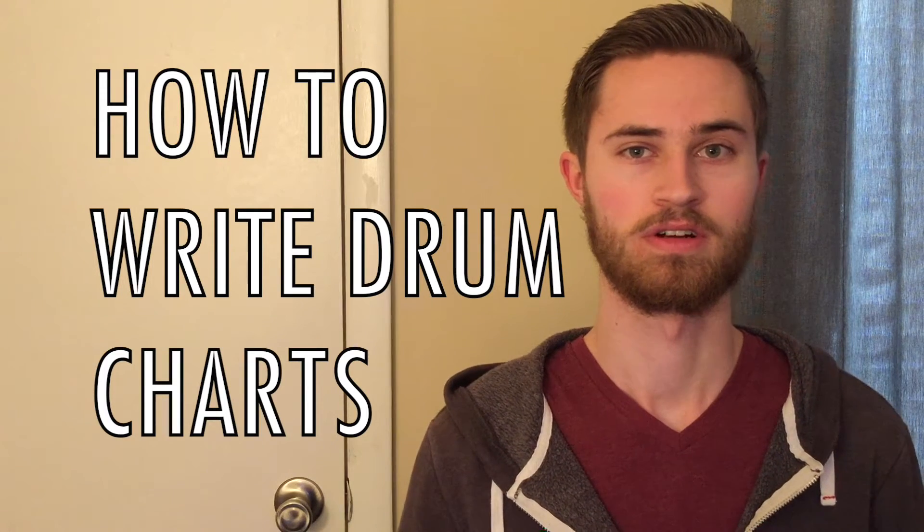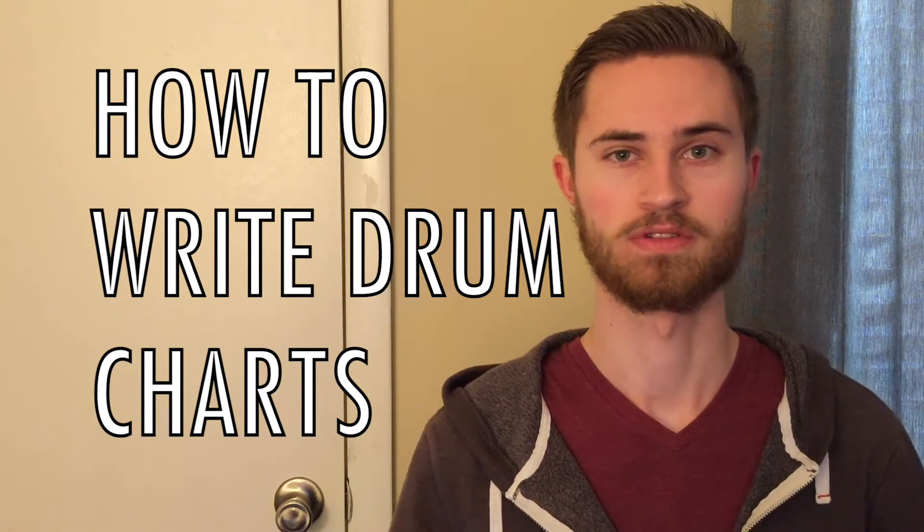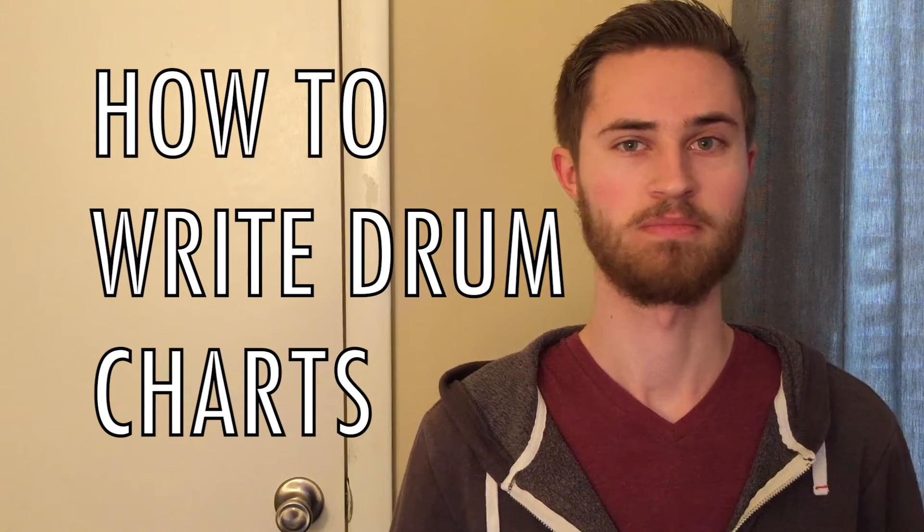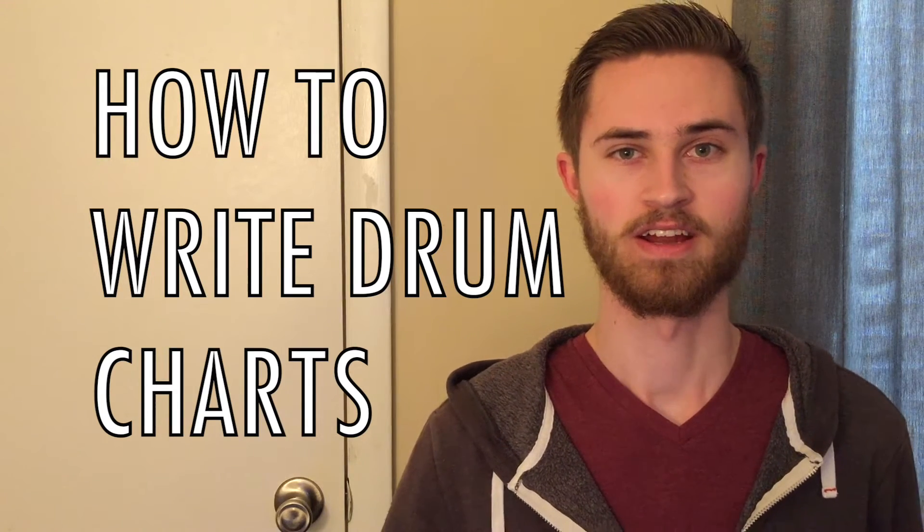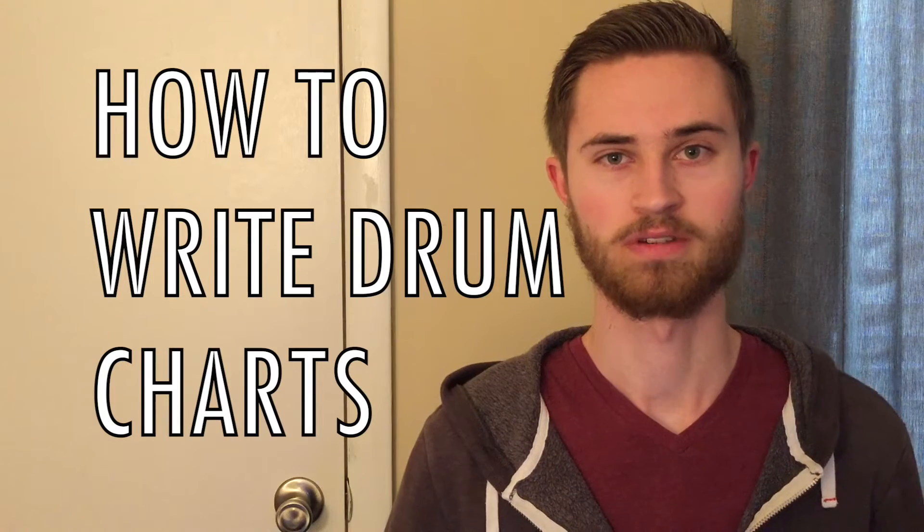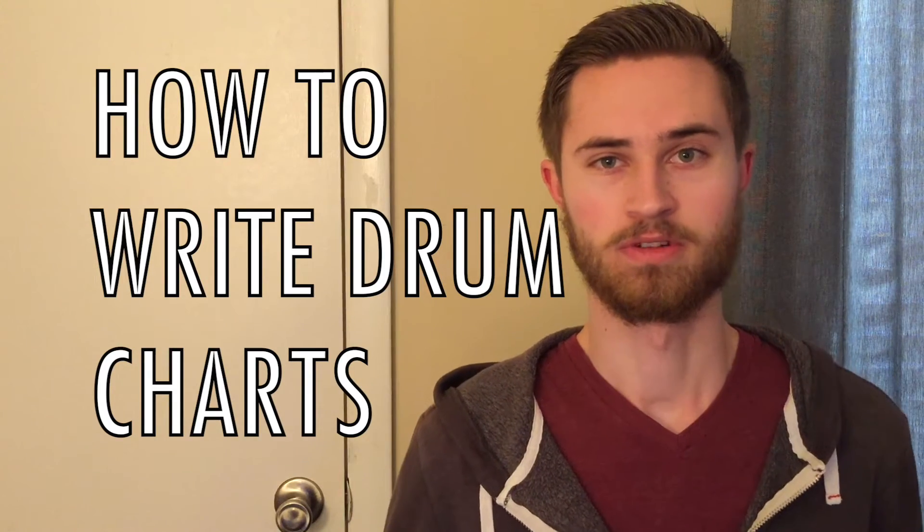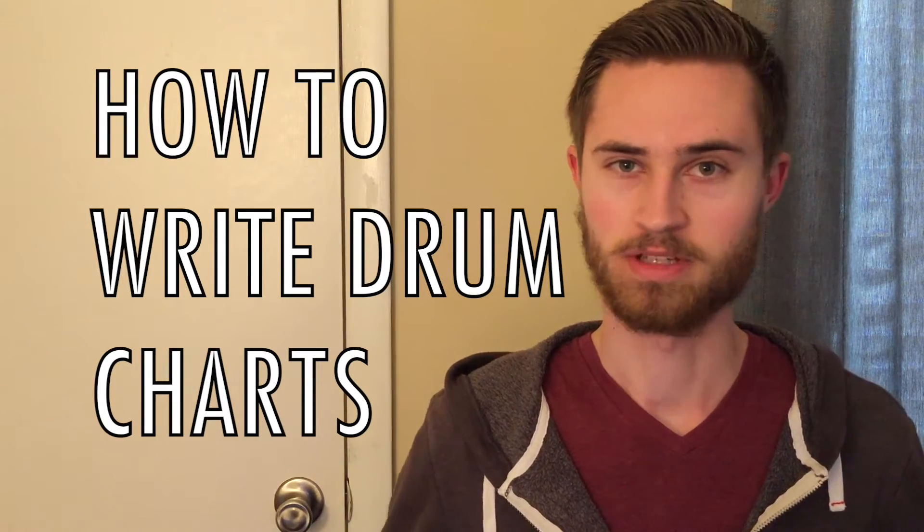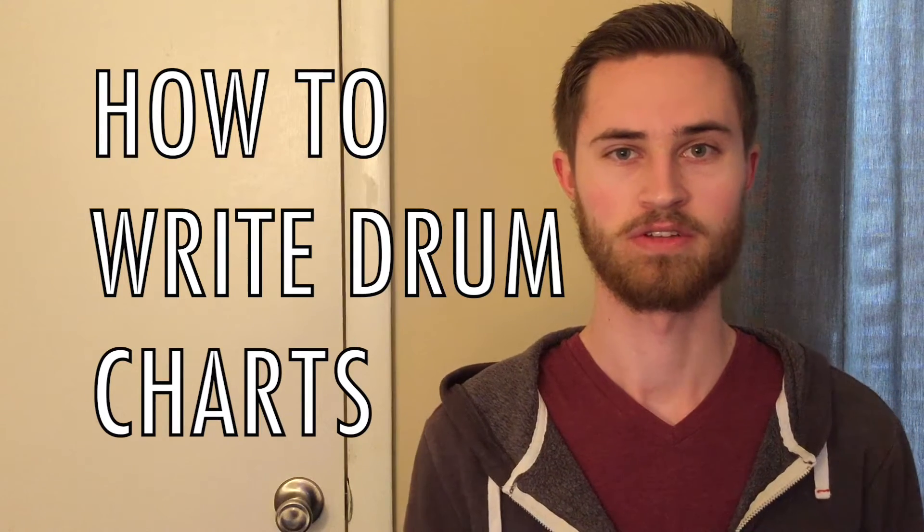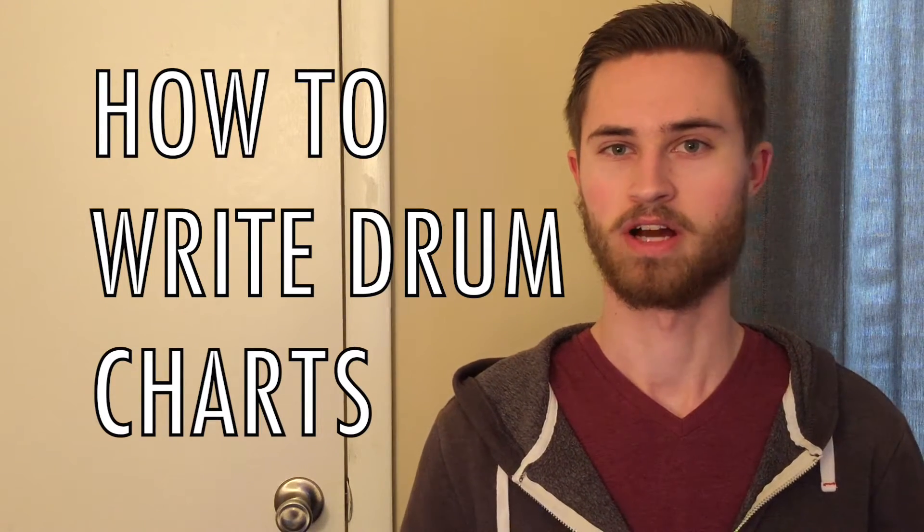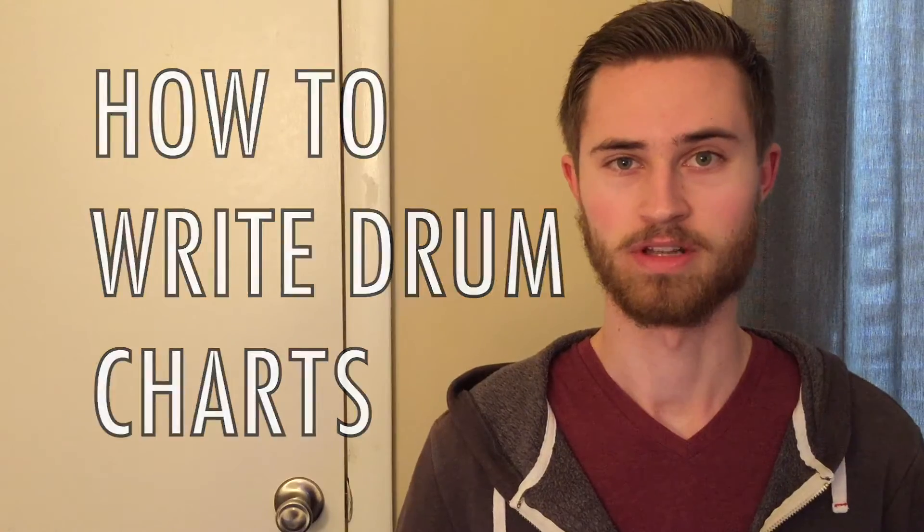But unfortunately, my memory isn't that great, and I work best making some kind of chart for whatever the song is. If you're feeling like you're having trouble learning songs, it's probably because you're like me and you can't just memorize it immediately, and so you've got to make some notes, you're just trying to figure out the best way to go about doing that.